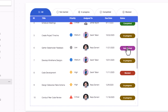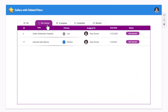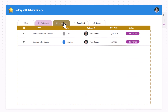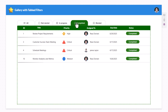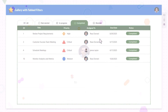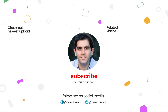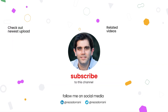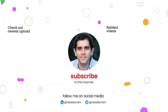This is exactly how I built this gallery with tabbed filters screen. If you enjoyed this video, please like, comment, and subscribe to my YouTube channel. Thank you so much for watching.